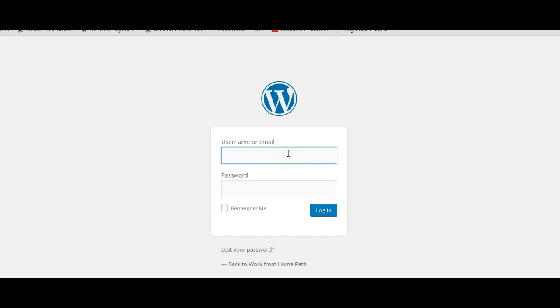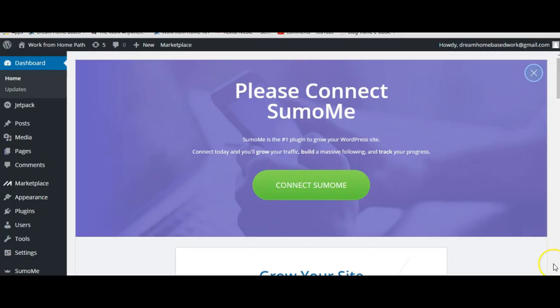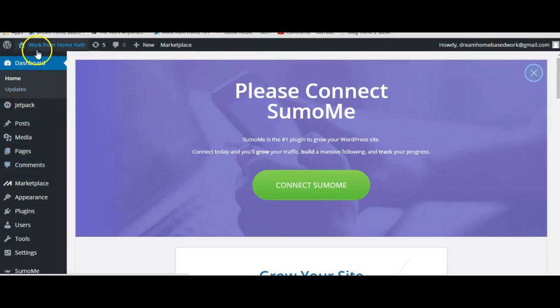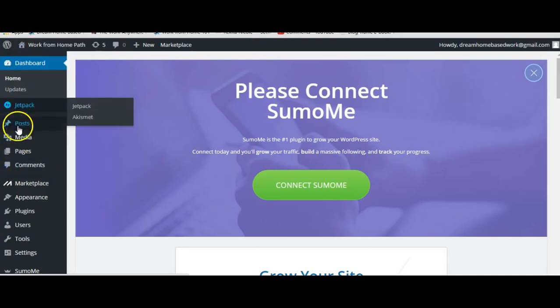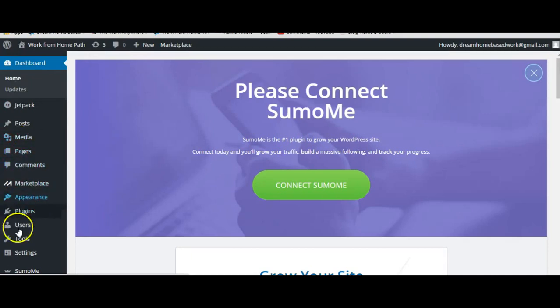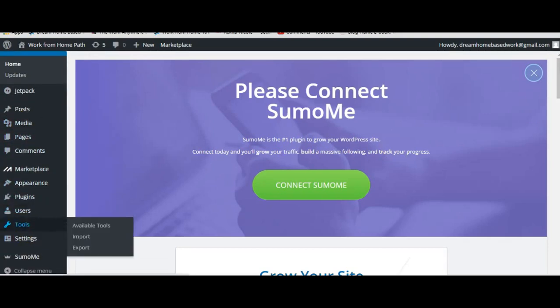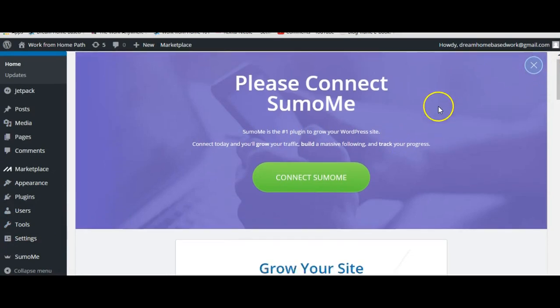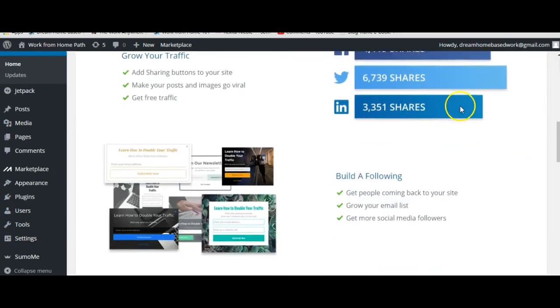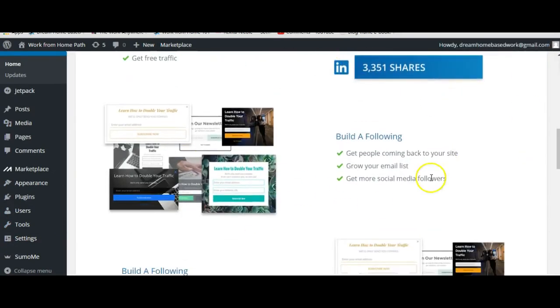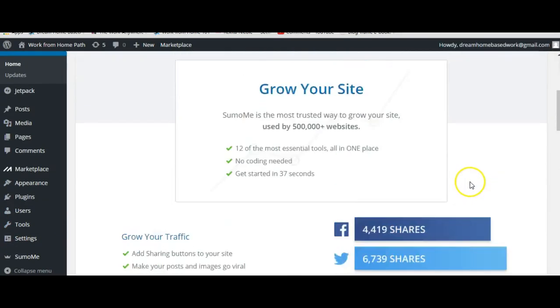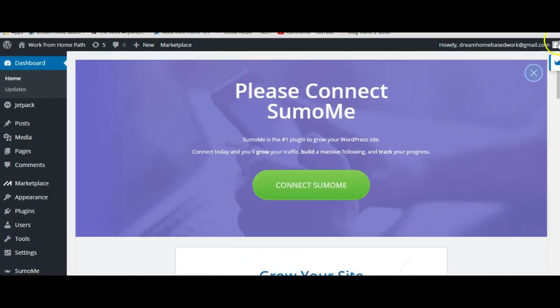Once you have logged into your site, your dashboard will look something like this. You will have your home, jetpack, posts, media, pages all on the left side here, and then you will have your dashboard or any type of updates right here in the center. So this looks like this is some type of advertising.